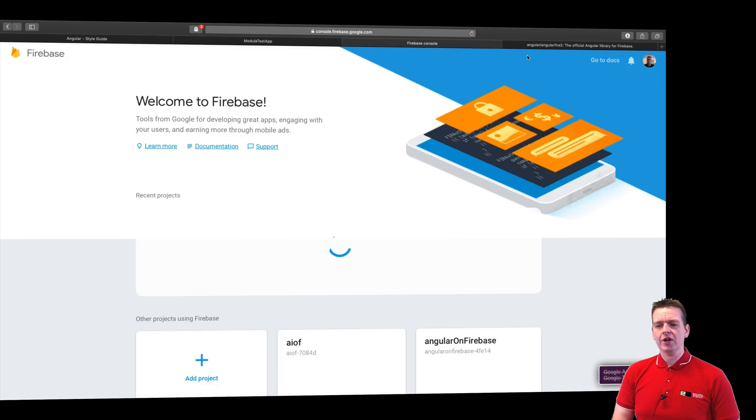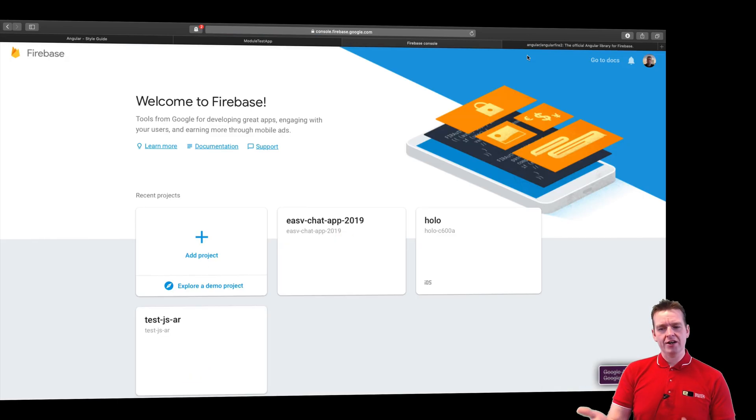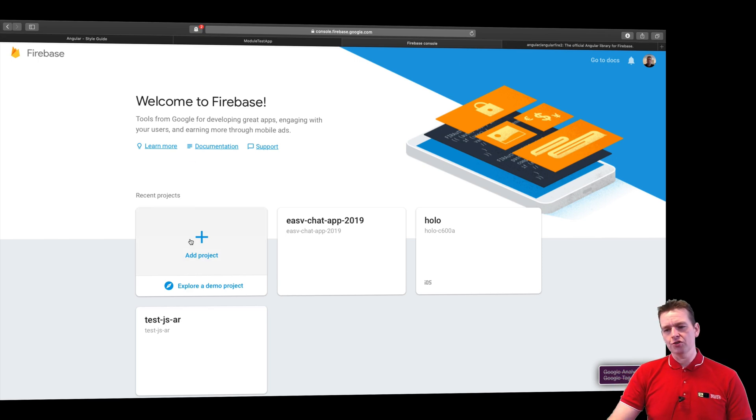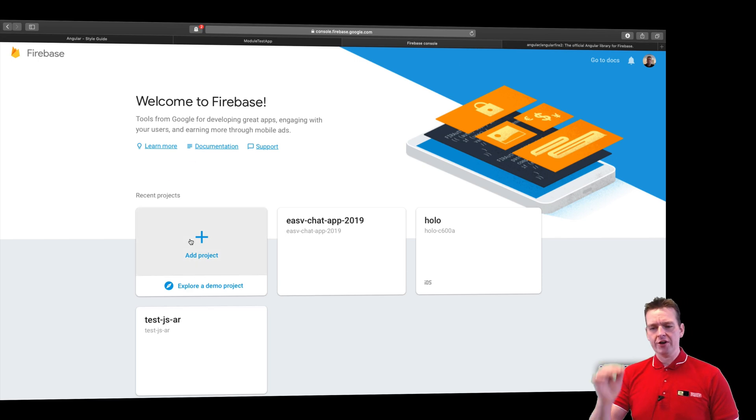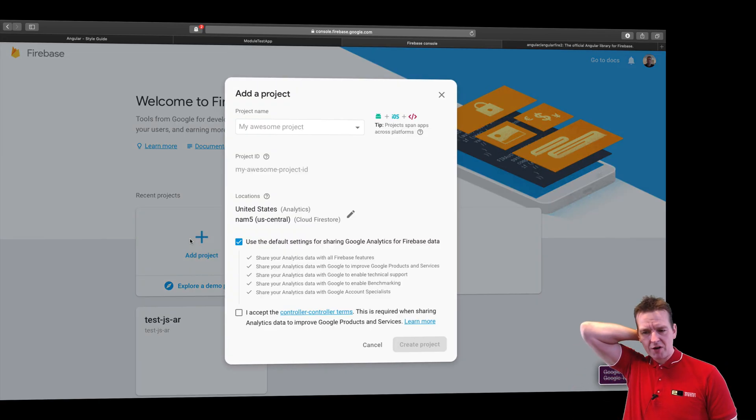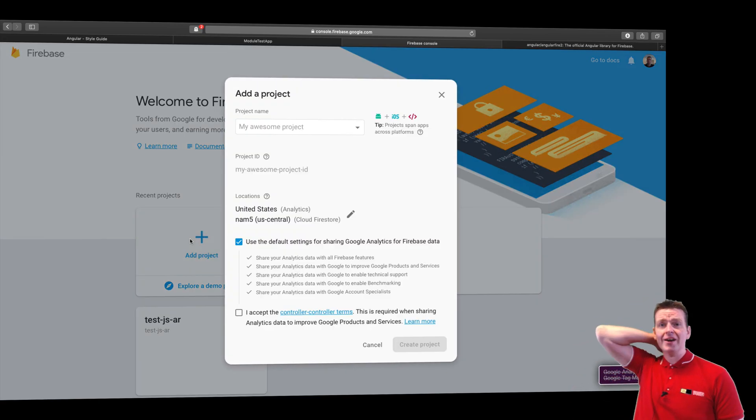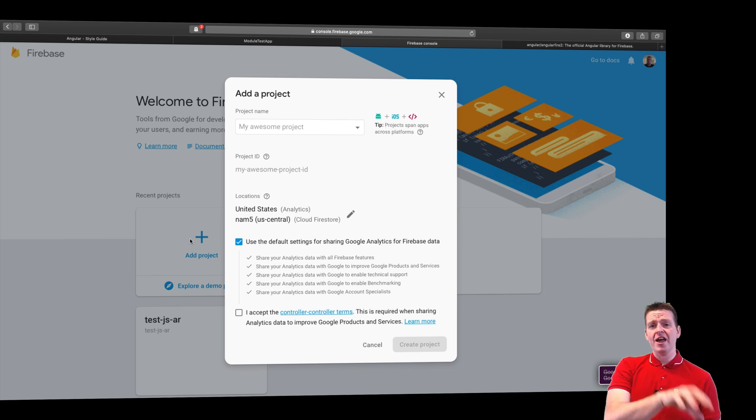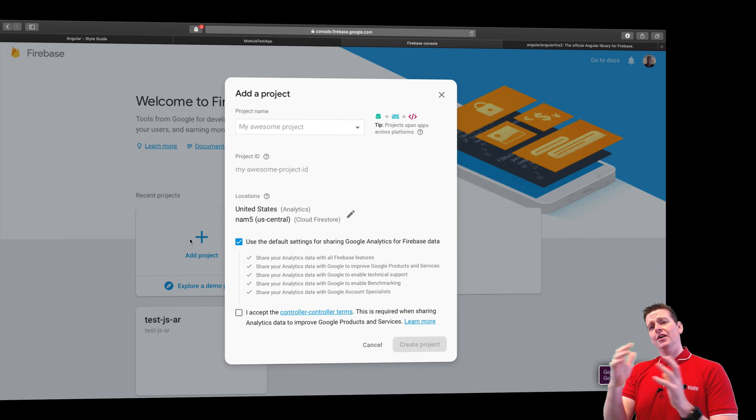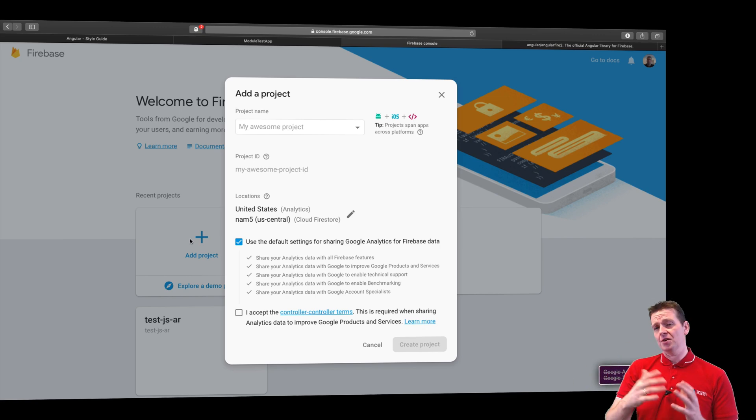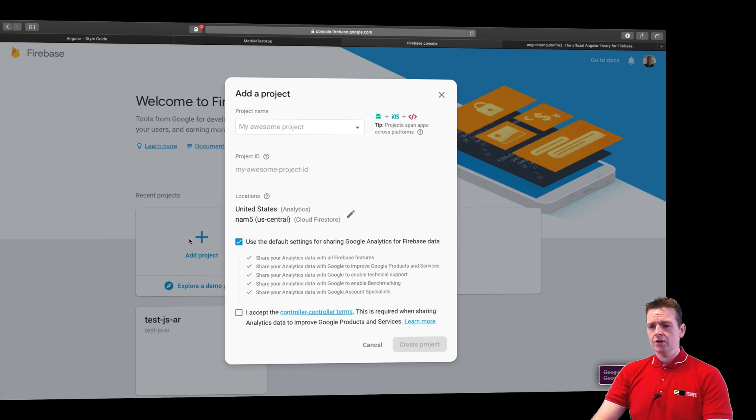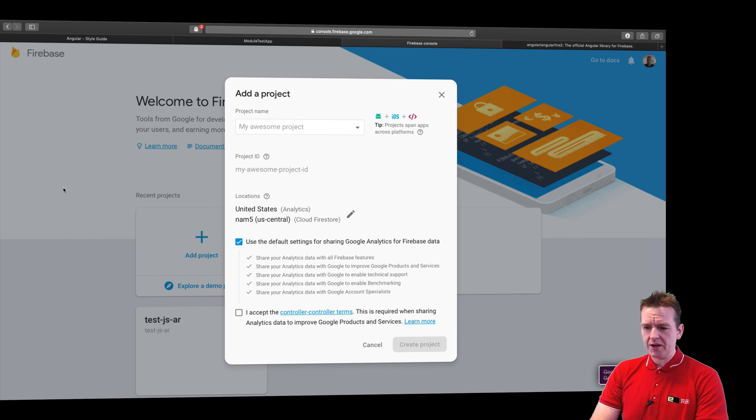When I go to the console, I can go in and create a new project, and that's what I'm going to do right here. I'll create a new project because I want to start storing my data from my Angular app inside the backend, which is going to be Firebase. So let's give it a name right here.